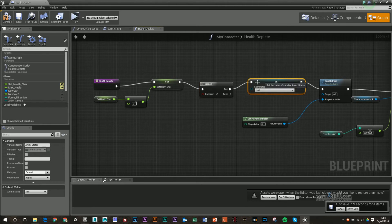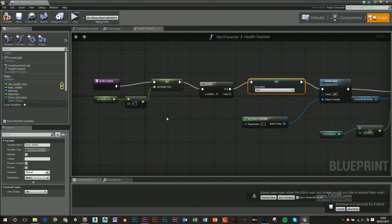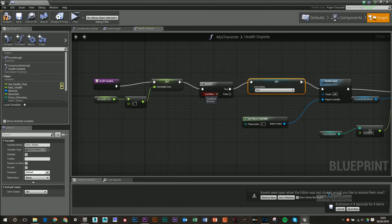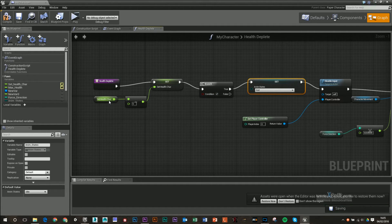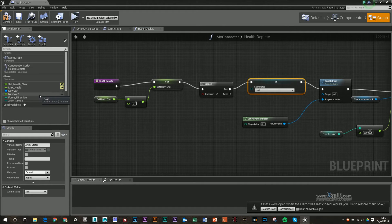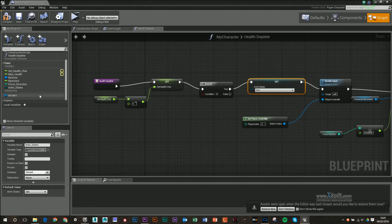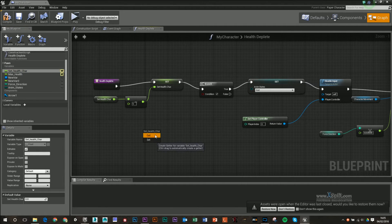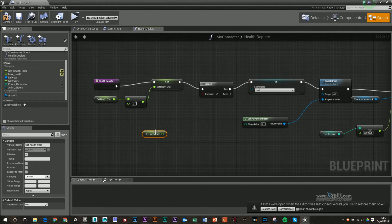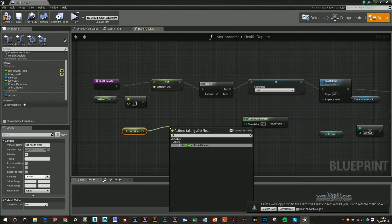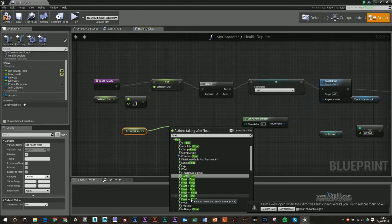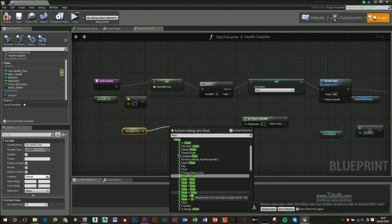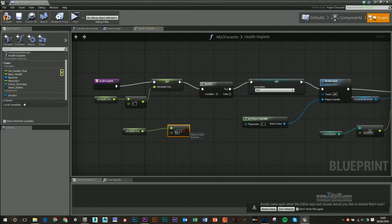And that branch is going to have a condition with a true and false. So the condition is going to be if our health, our current health is equal to zero or below zero. So what I'm going to do is get my health and go float is less than or equal to zero.